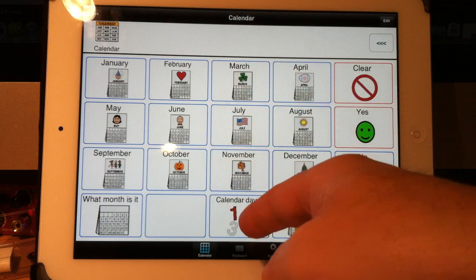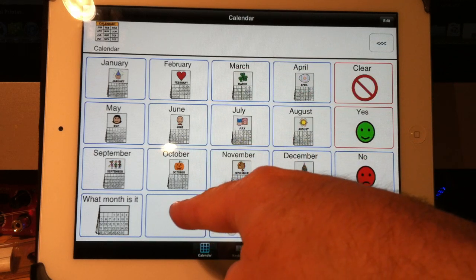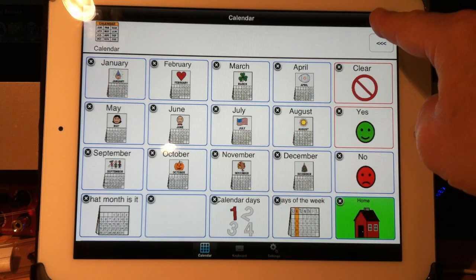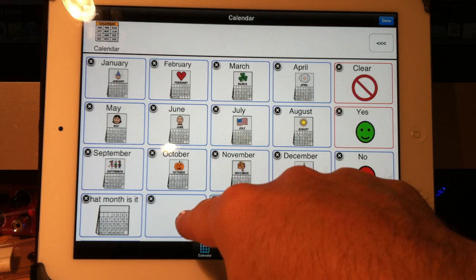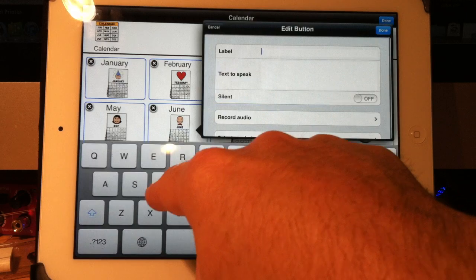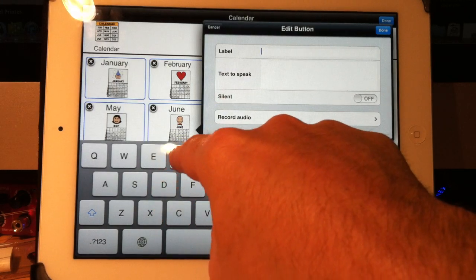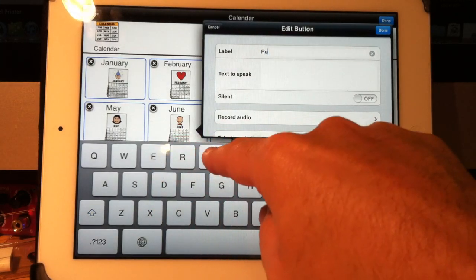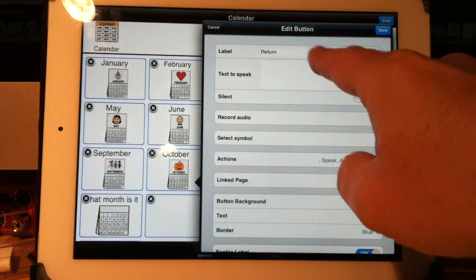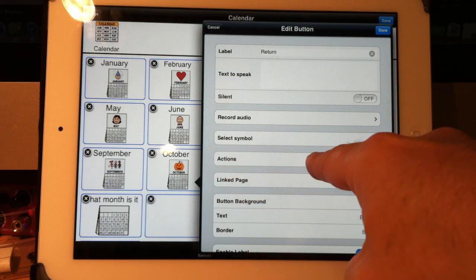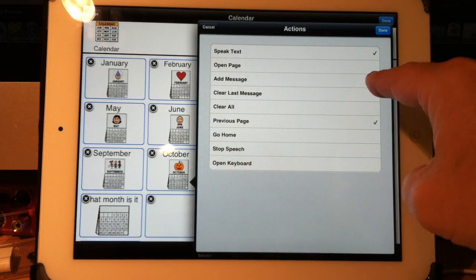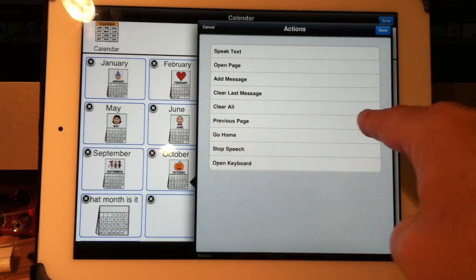Now if I had a go back or return button, I could have it go right back to where I came from. So let's do that. I'll hit edit and use that button as my go back button. I touch it, hit edit, and I'll say 'return' or 'go back' — whatever you want. Under actions, I'll select previous page and turn the other ones off, so now it just says previous page.